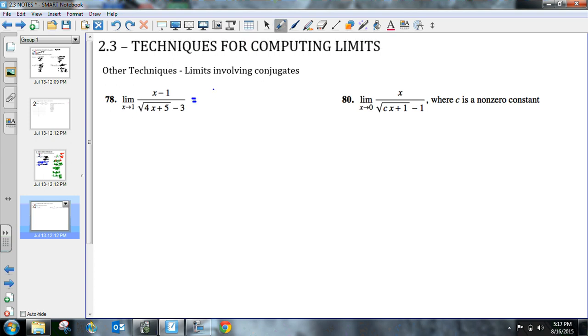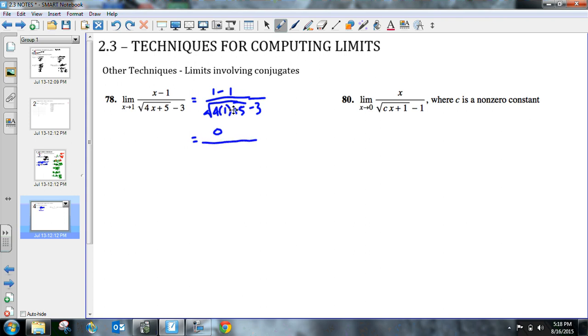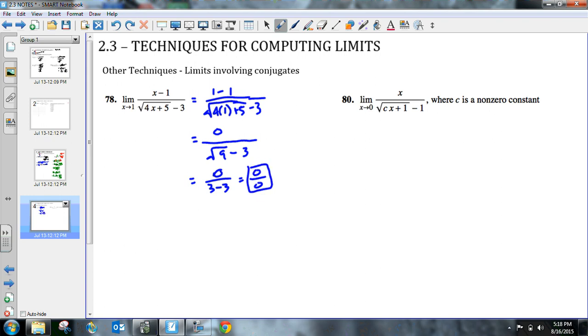So I'm going to plug in 1 minus 1 up top divided by the square root of 4 times 1 plus 5 minus 3. And so we get 0 up top, all divided by 4 plus 5 is 9, so the square root of 9 minus 3. And so then we get 0 over 3 minus 3, which ends up giving us 0 over 0. So this is indeterminate. We are unable to determine what this is.